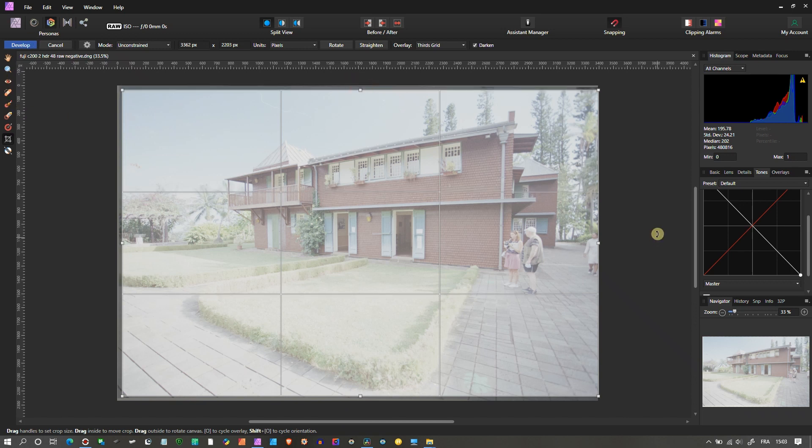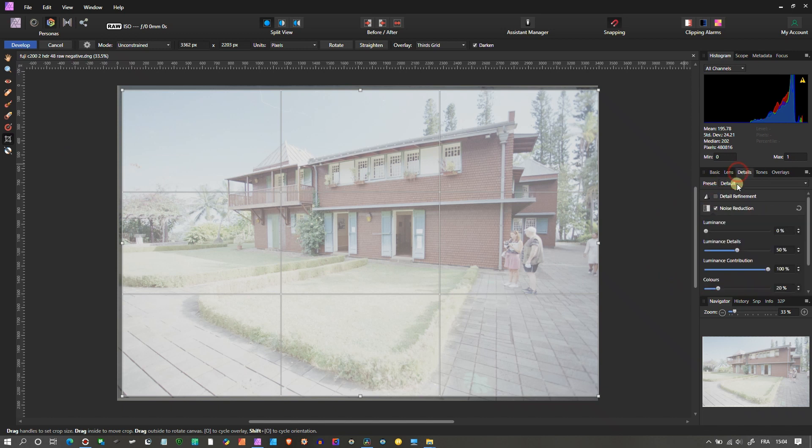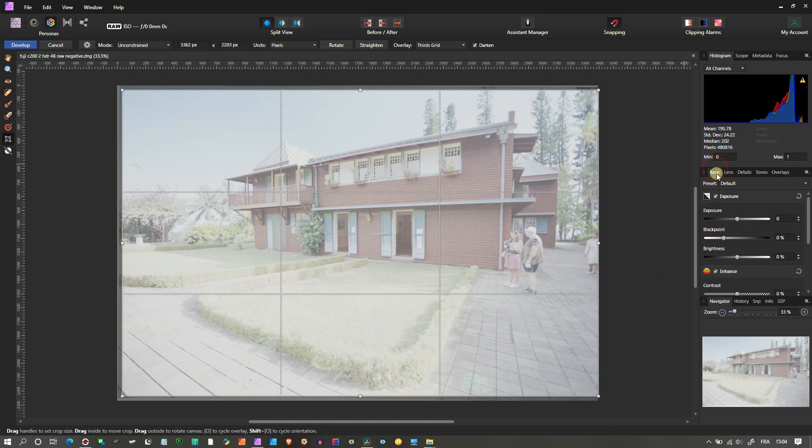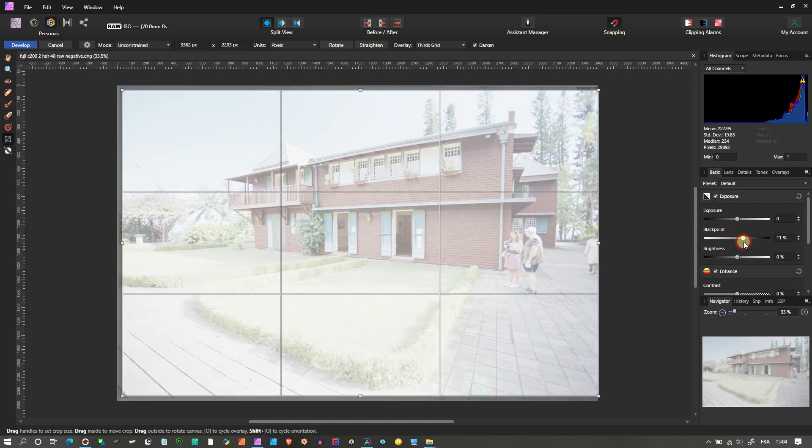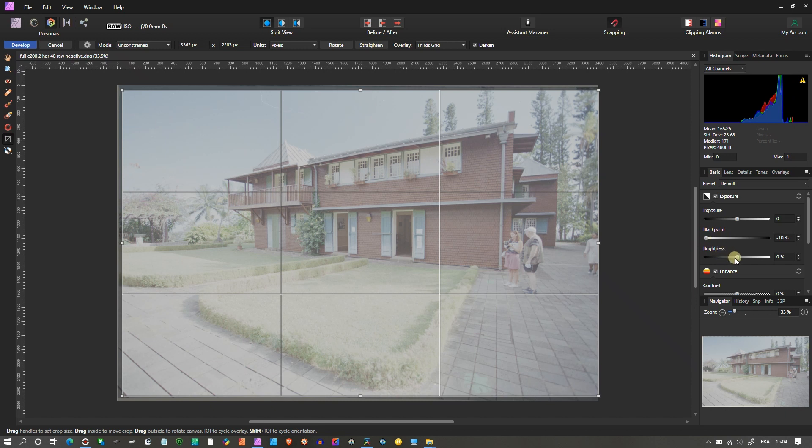Now I'm going to go to the Lens, check the Lens Correction off, Details Noise Reduction off. In the Basic, I'm going to add less black to get rid of all the brightness because it looks super strong to me.